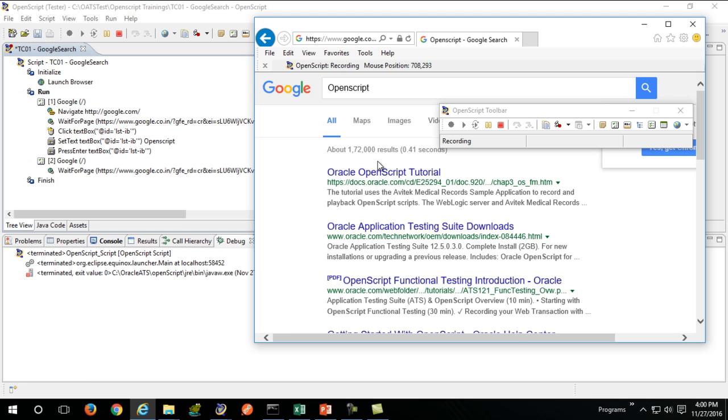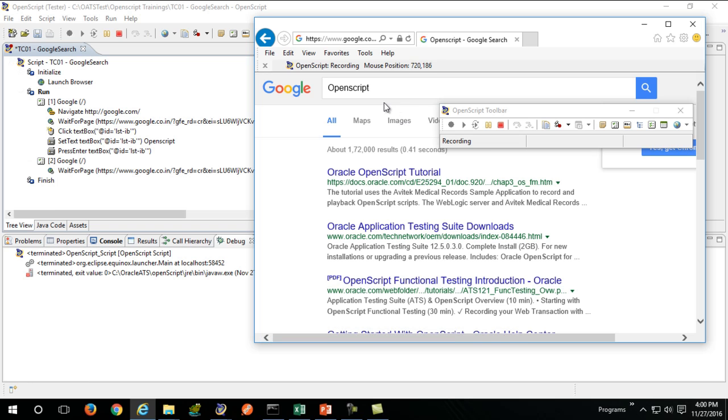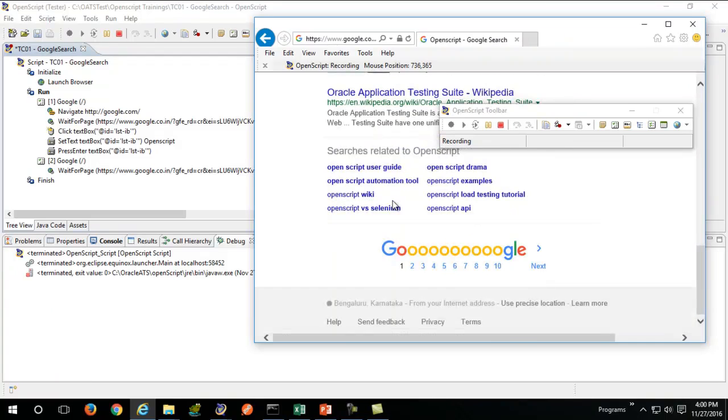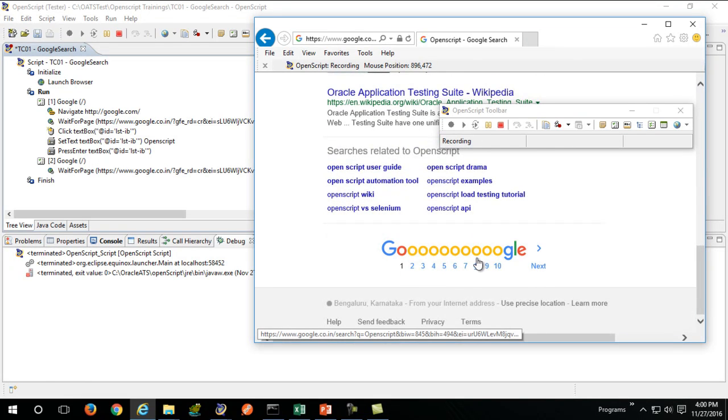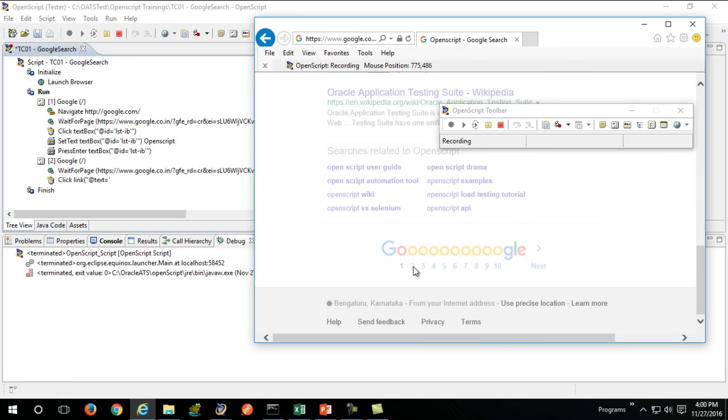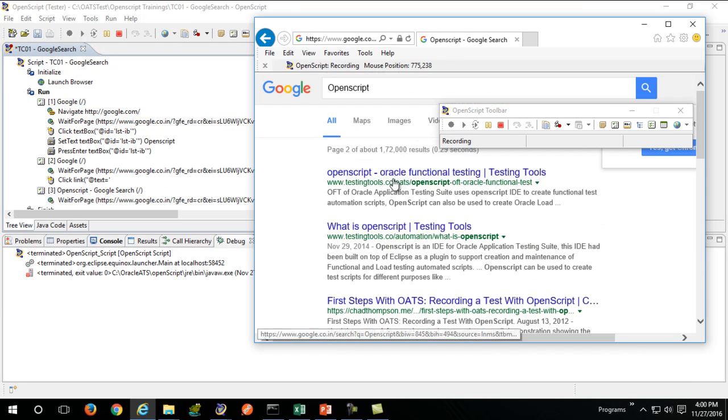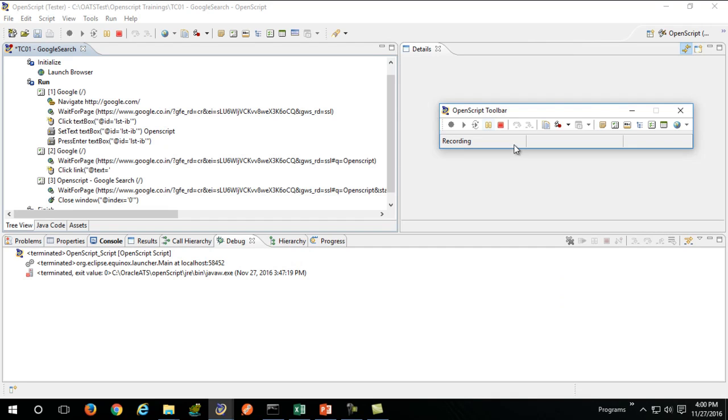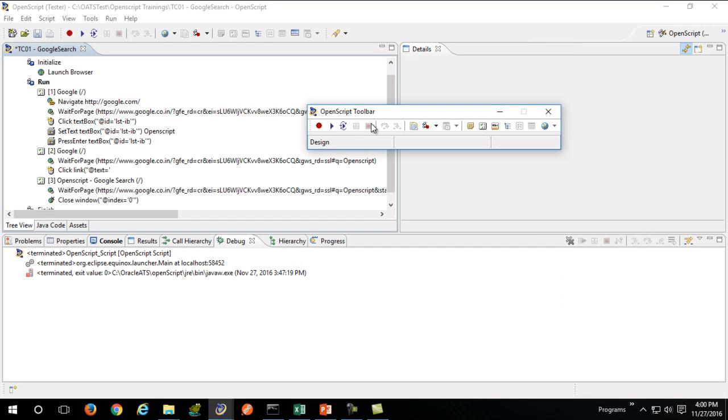We have opened up our browser, searched for something and entered it. You can do as many actions as you want, but I'll just go to the second page and close the browser. This will finish up and end your recording.